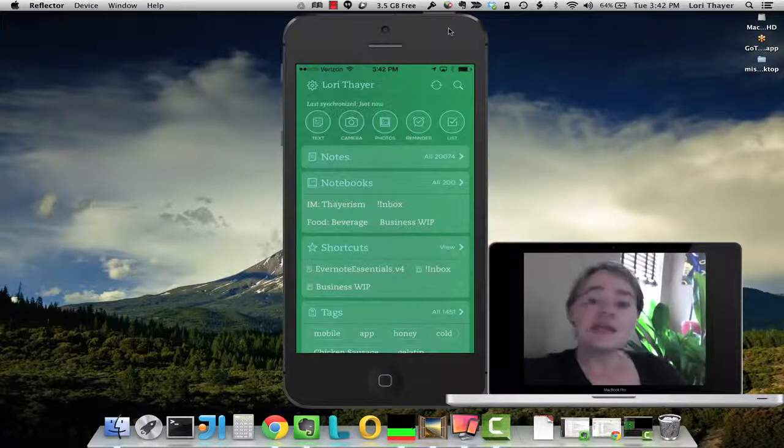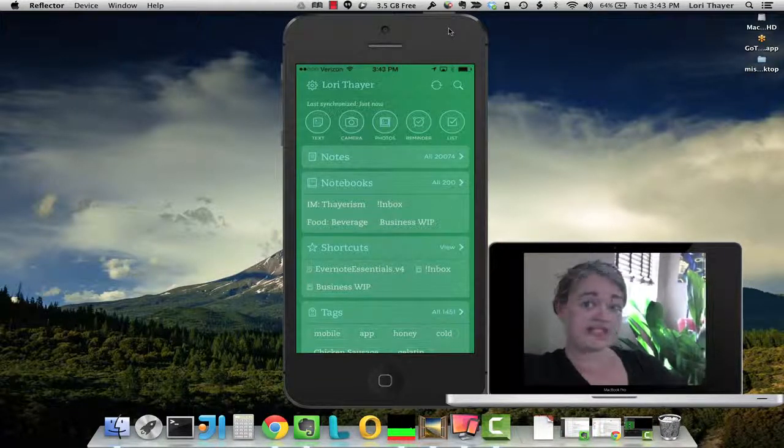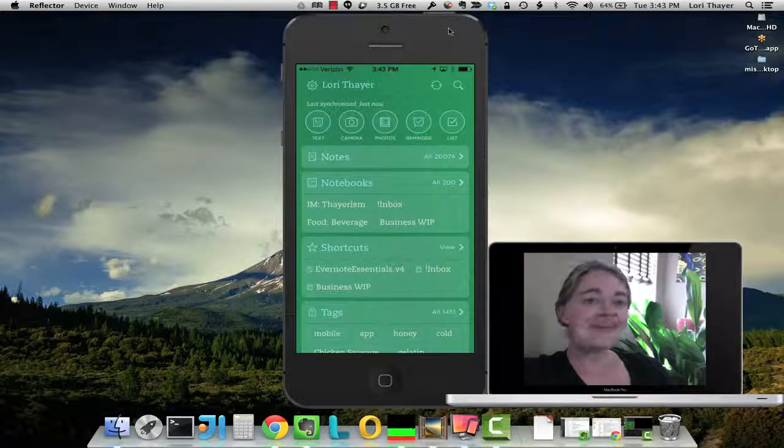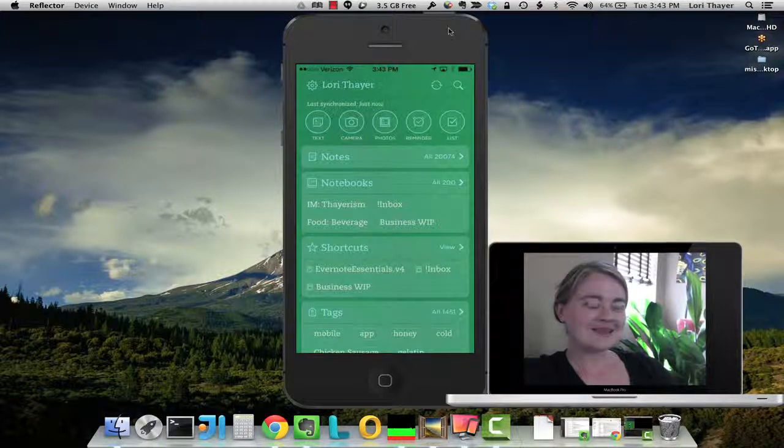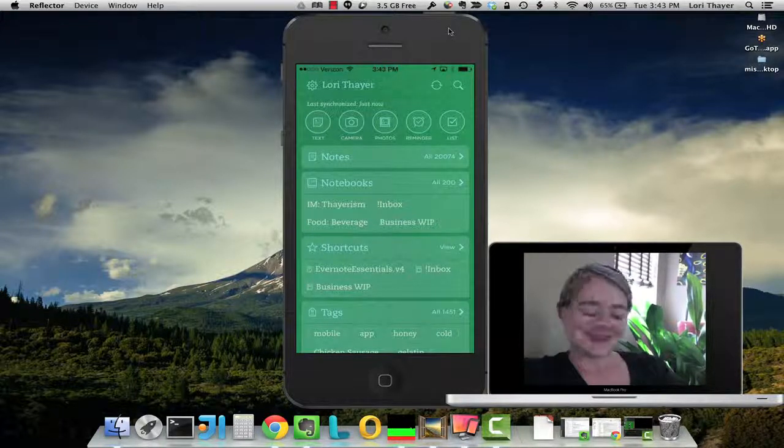Did you know that you can dictate a note into Evernote while you're on the go? It's pretty easy. Let me show you how. Hi, I'm Lori Thayer.